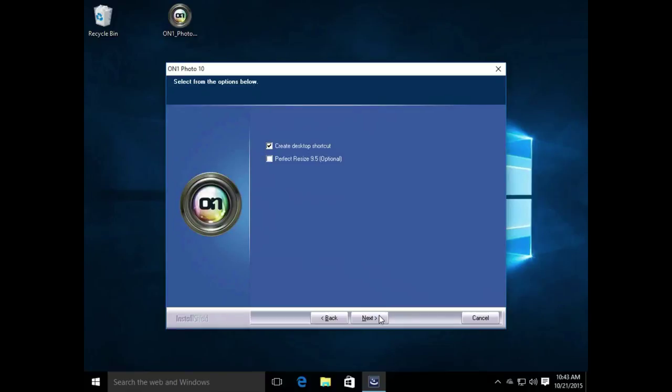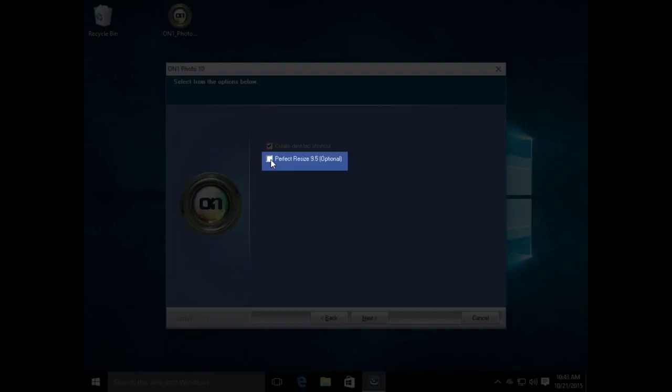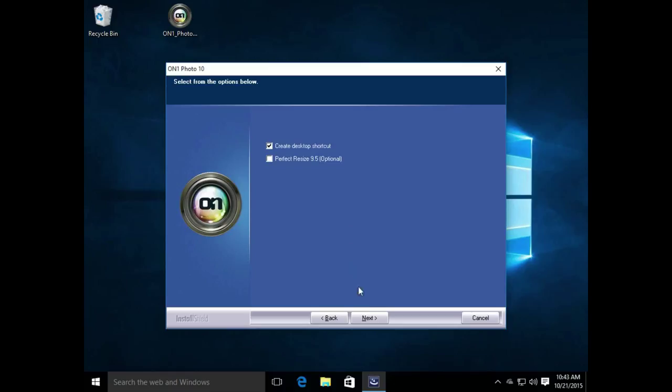You can see that there's an option to install Perfect Resize as a standalone application as well. Now, Perfect Resize has been incorporated into Photo 10 through the export module. But if you're wanting to use Perfect Resize as a standalone application or a Photoshop plugin, you'll want to use this install option. I'll go ahead and click Next because I don't need that Perfect Resize installed.